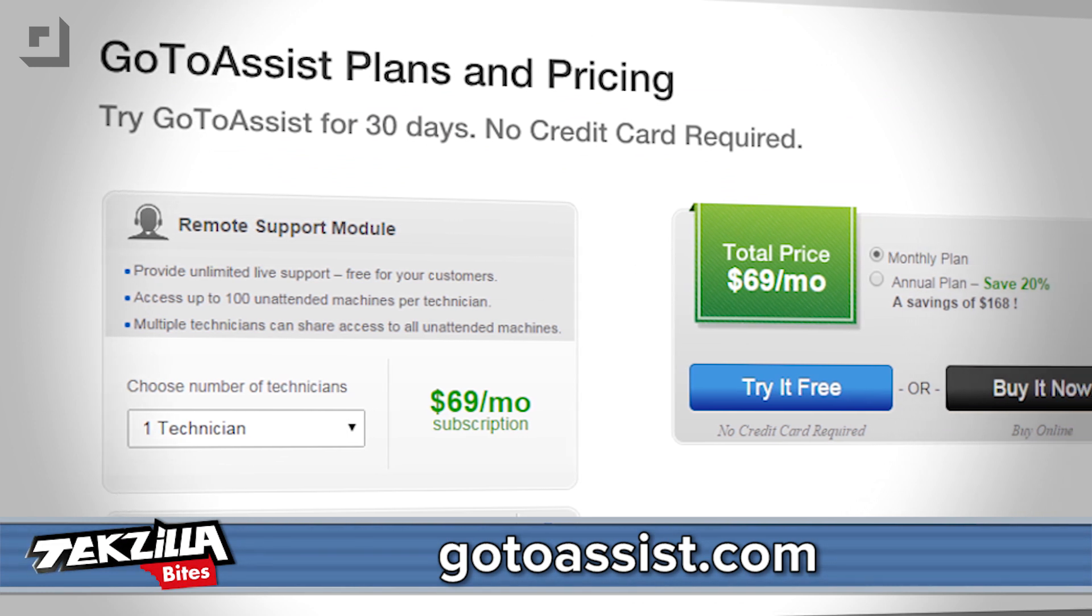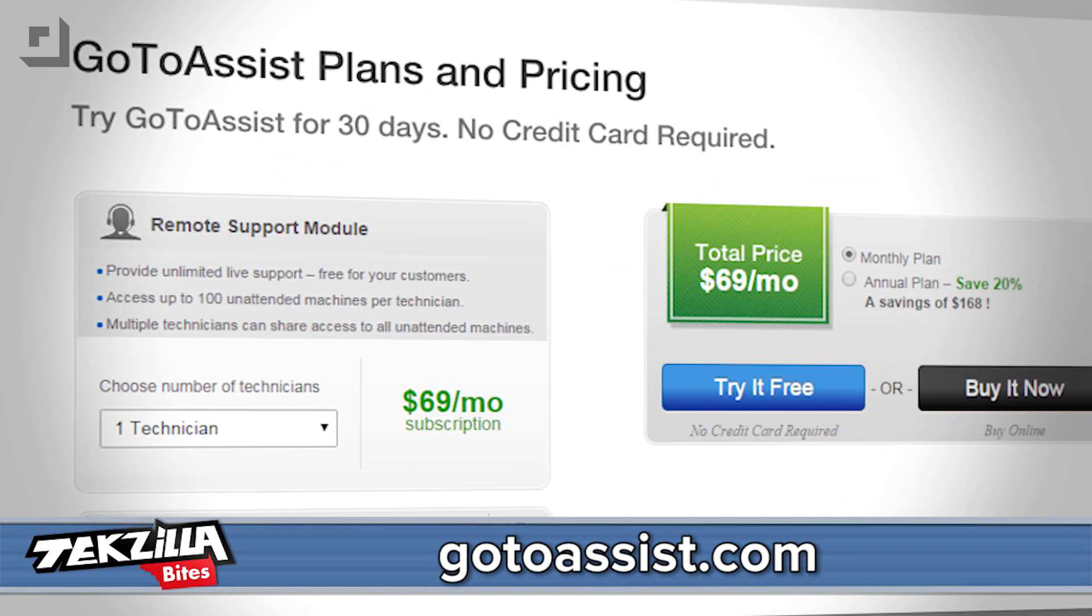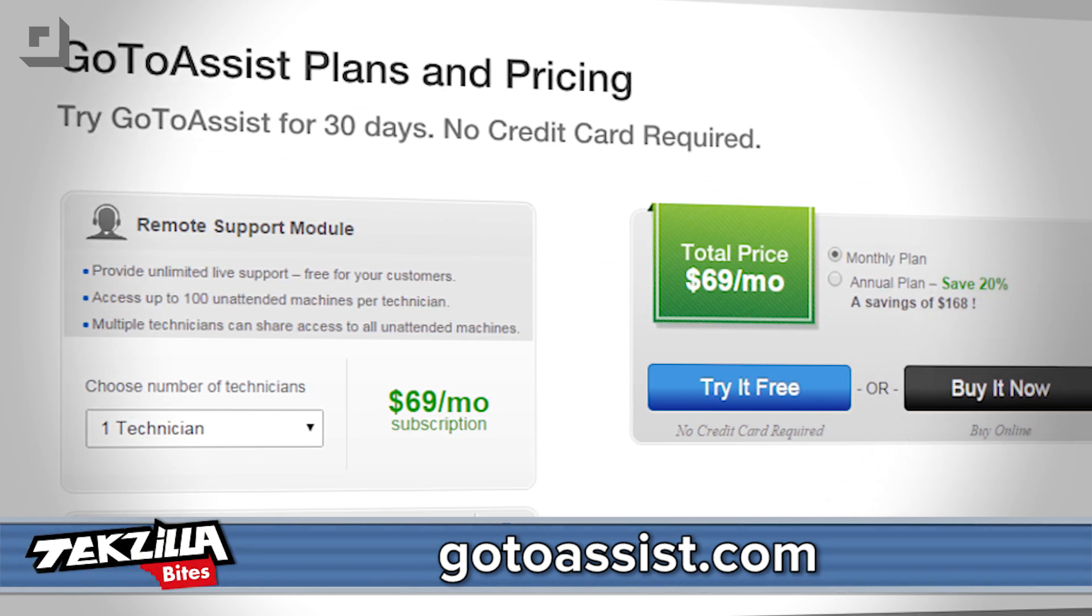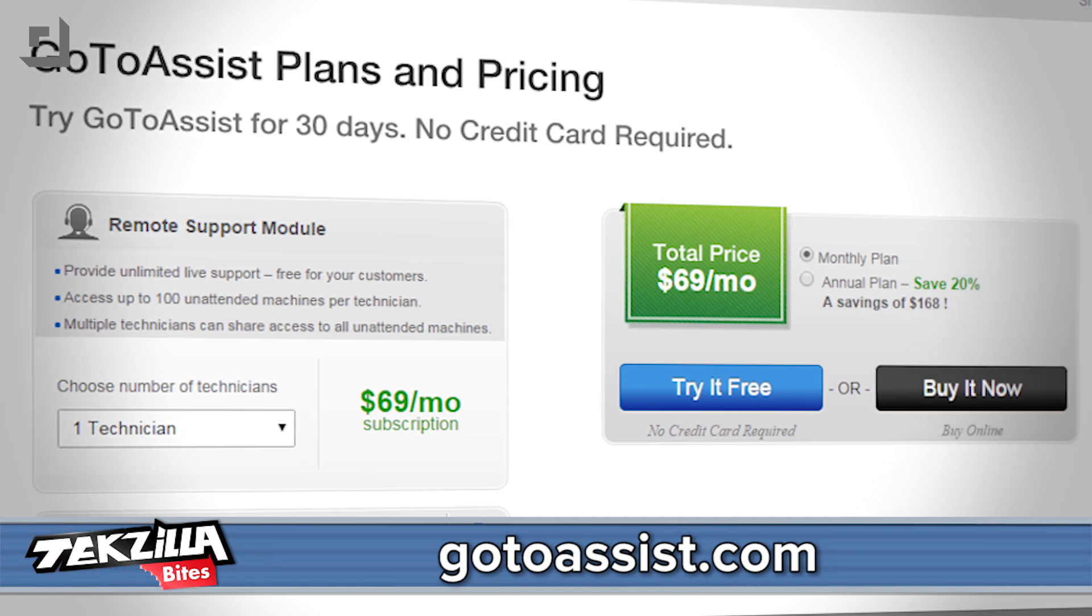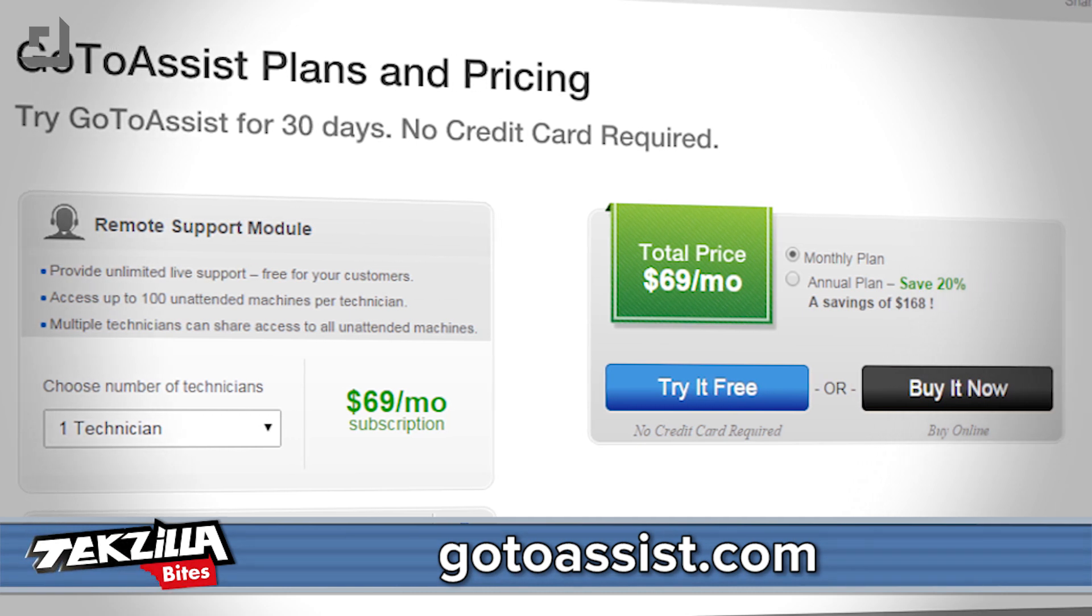But don't wait. This special offer ends October 10th. Visit GoToAssist.com and sign up to receive this special offer today.